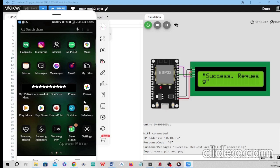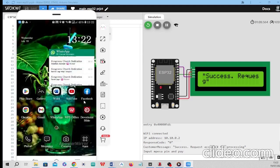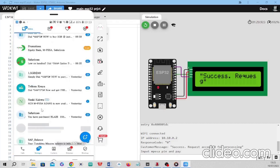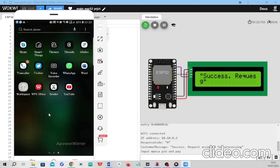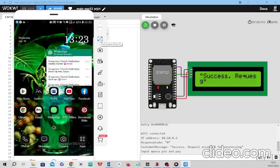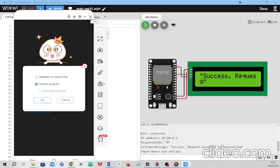A confirmation message appears telling you that you have successfully paid the amount. Let's go to messages to confirm — yes, I've received an STK push on my phone. I'm going to disconnect and close the simulator and continue with the video.